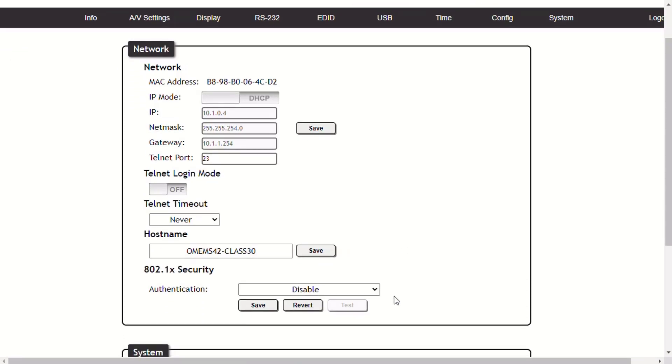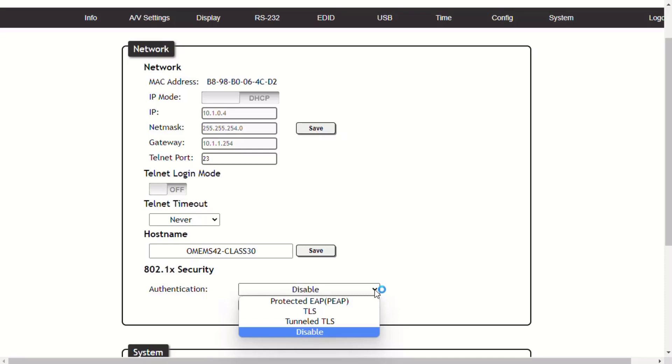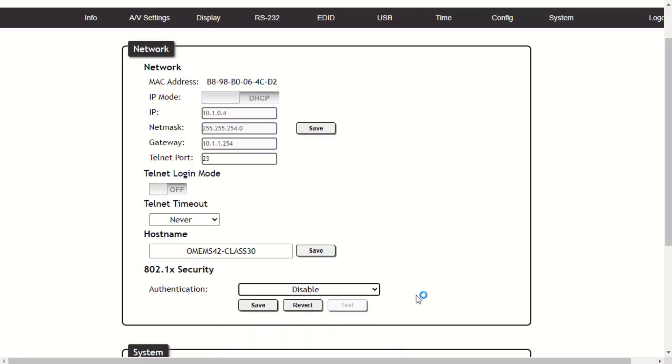Finally, 802.1x is a server-based port authentication protocol, which restricts unauthorized or rogue clients from connecting to the local area network or LAN through a public port. In its simplest form, 802.1x usually involves three parties: the client device, the authenticator or Ethernet switch, and the authentication server. If the device passes the authentication process, then the authentication server notifies the switch and allows the client to access the LAN. We have three authentication methods: protected EAP, TLS, and tunnel TLS. Talk to your IT administrator to gain the proper information for the 802.1x authentication settings.